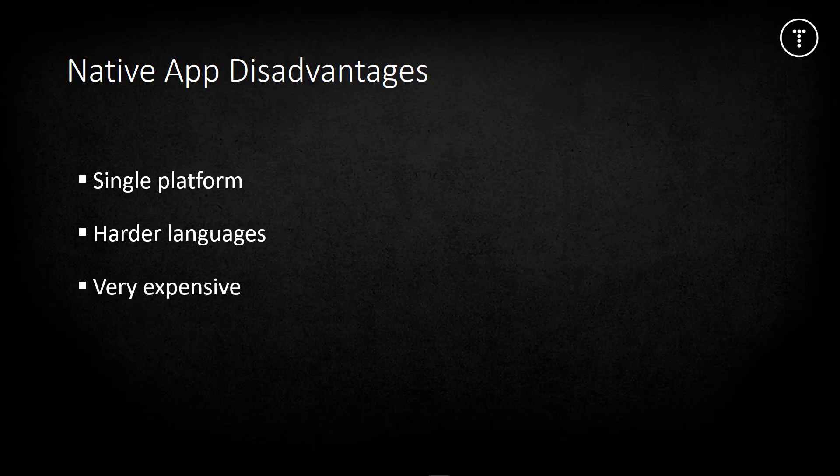Swift and Java are much more intricate than JavaScript, HTML, and CSS or even some back-end web stacks. Hiring developers for these languages is very expensive relative to standard web developers. In addition to being single platform, harder to create, and way more expensive, they're also harder to maintain.